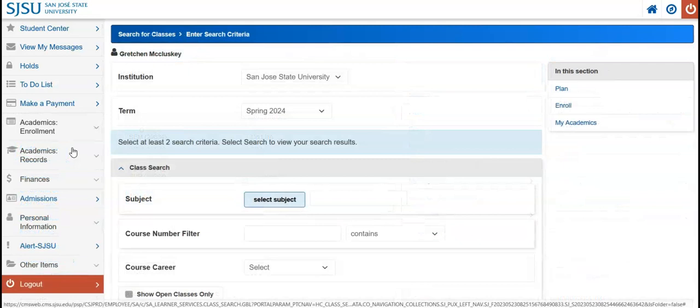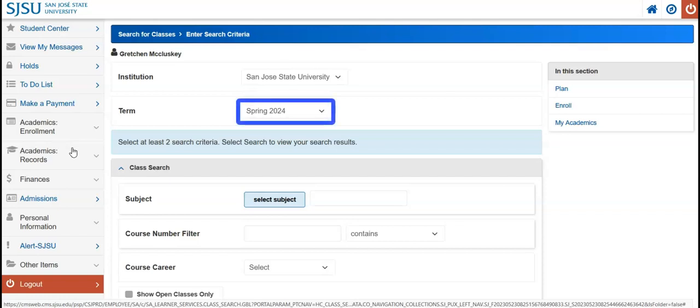From here, you can begin searching for courses. Your search will default to the current term. If you need to look at sections that are upcoming, you can click the drop-down menu to select a different term.